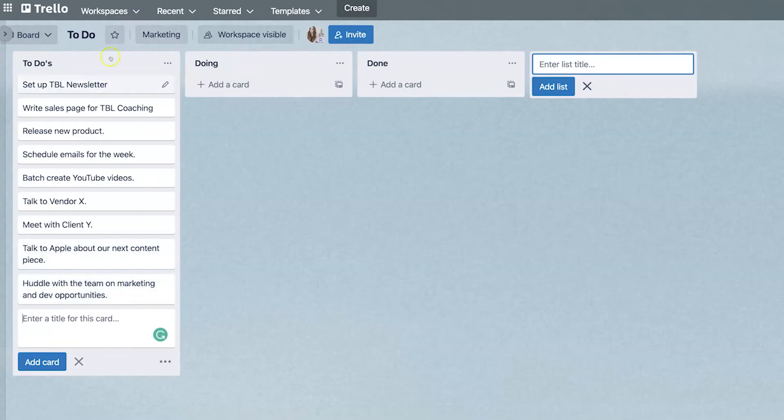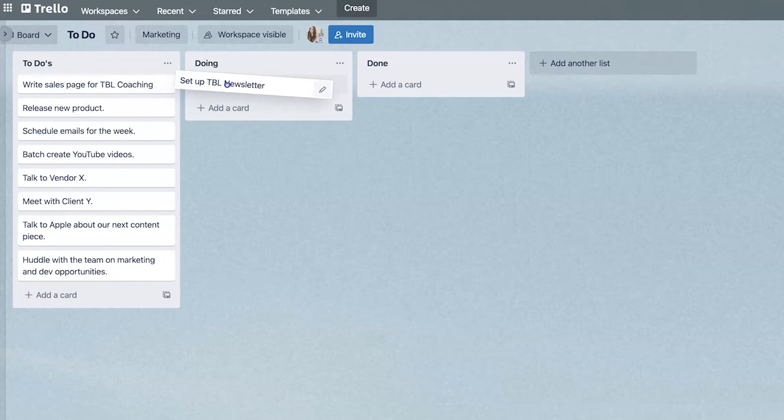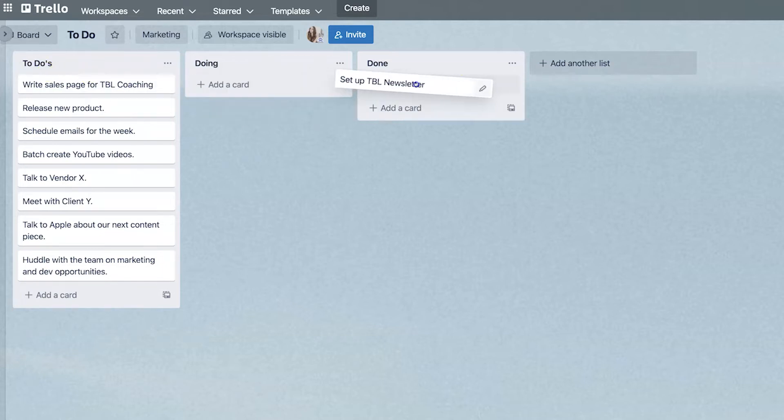Alright. Awesome. Now that I've totally outlined what I want to work on this week, as I'm doing it, I will move that particular task here from the to do's to doing and as I complete it to done.